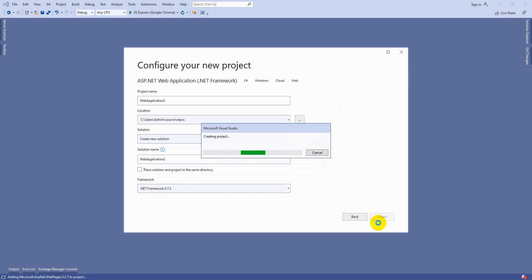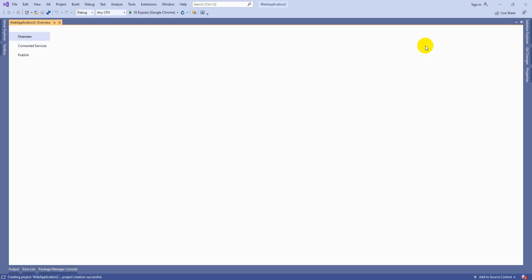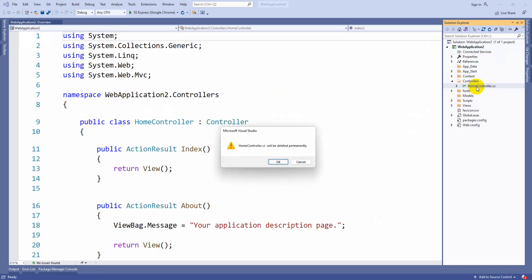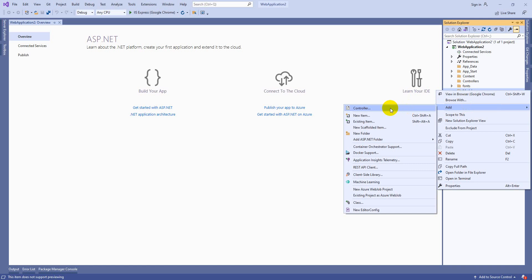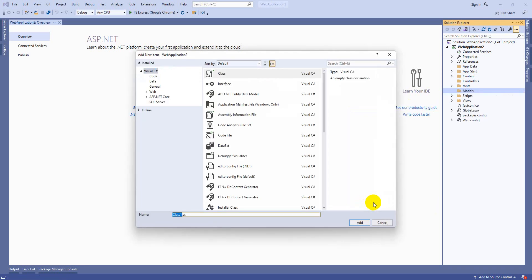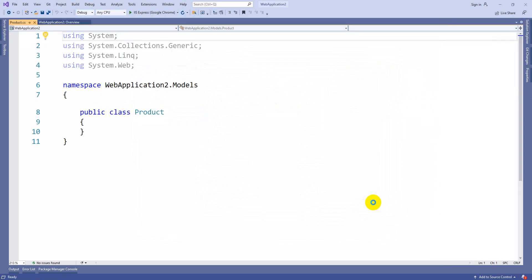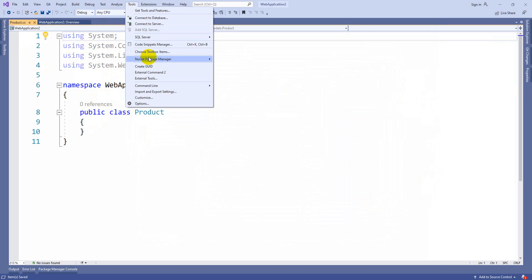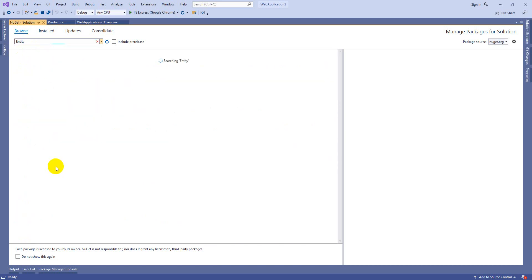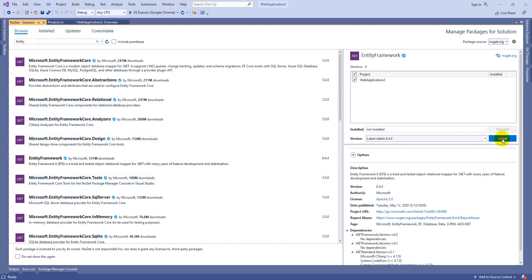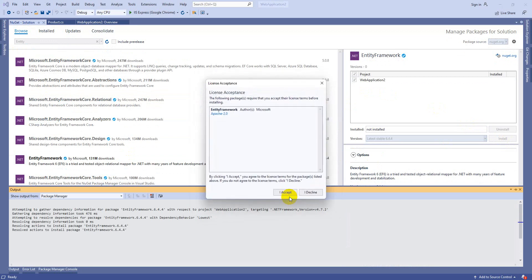Now the project is getting created. Once the project creation is successful, delete the controllers and views because we want to go from scratch. Let's use the code first approach because models will be helpful for us. In the models folder, right-click and add a new class - let me take a Product class. Before going with properties, let me install the NuGet package. Go to Manage NuGet Packages for Solution, browse, and install Entity Framework. Select the project and install, click OK, and accept the license.